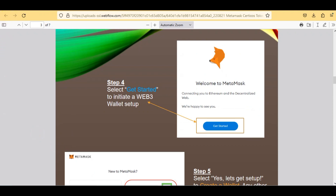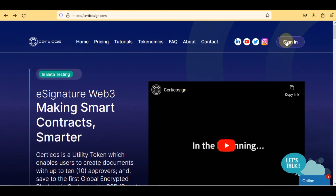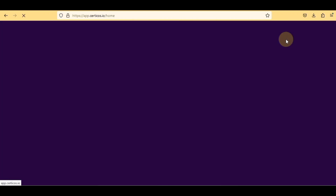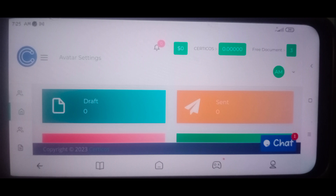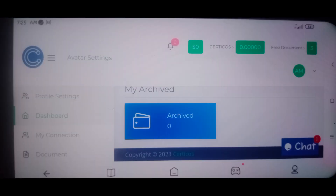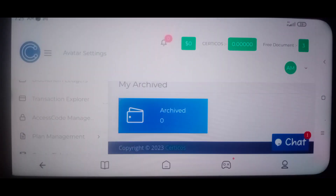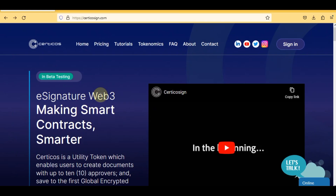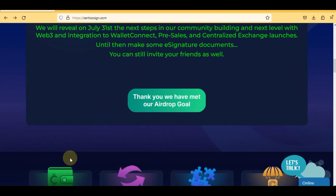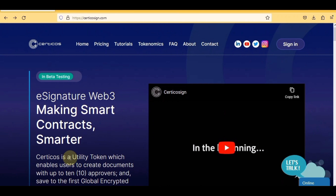Now for the most important step — how to sign up. It's very simple: click and put in your legal information. I'll log into my dashboard. This is the dashboard where you can check your draft, rejected, and approved projects. Click the three buttons to access profile settings, dashboard, my connections, document templates, wallet, swap, request, blockchain ledgers, transaction explorer, access code management, plan management, and creator ticket. That was the project — subscribe for upcoming videos to explore all dashboard features.